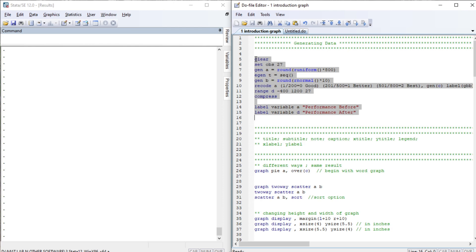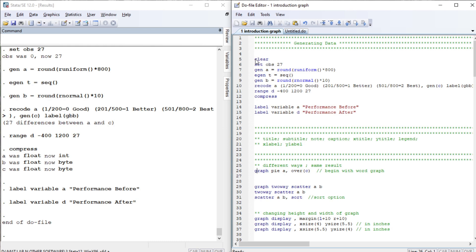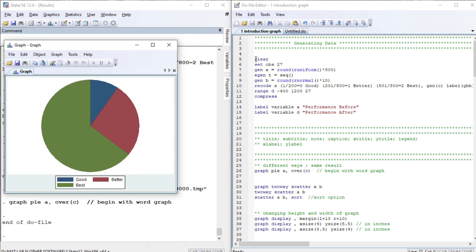Let us create our dataset. In order to draw a graph, we will have to begin with the word 'graph' followed by the command. This is how we can draw a pie chart — this is the pie chart. C is a categorical variable: good, better, best.